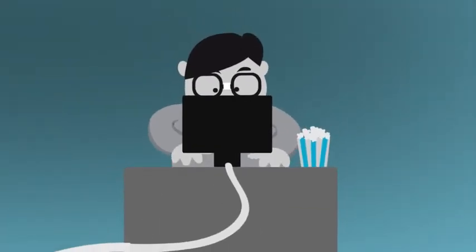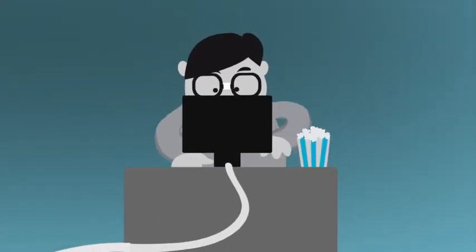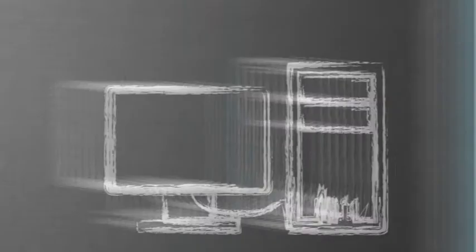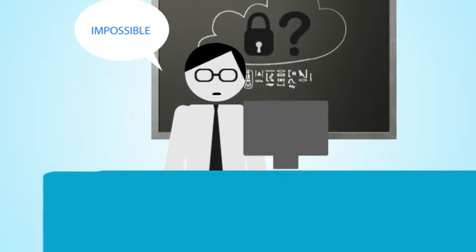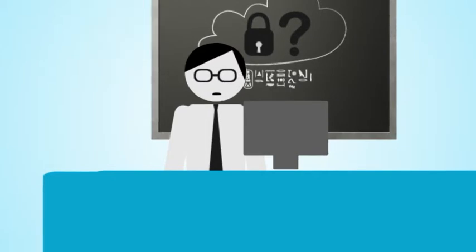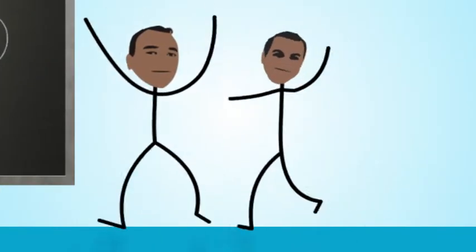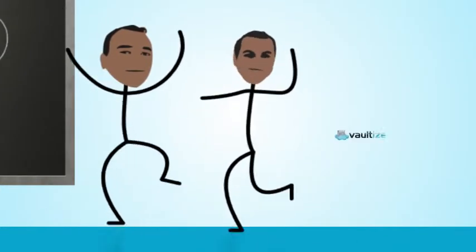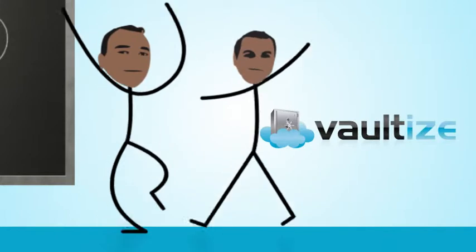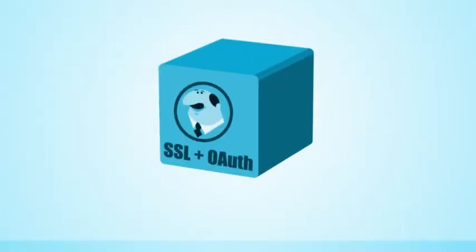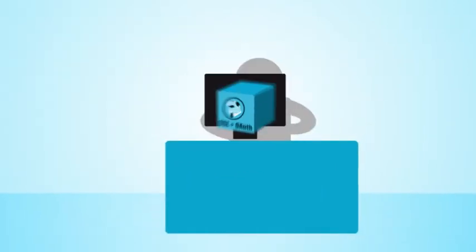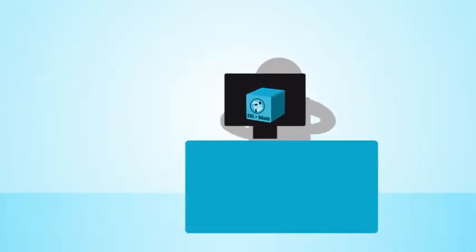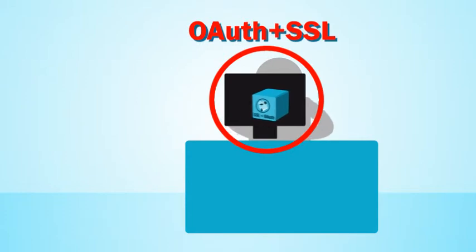Unless, you secure your data at source, which wasn't possible until these bunch of nerds came together and made Vaultize. Vaultize secures your data with a military-grade encryption at source, which is your computers.